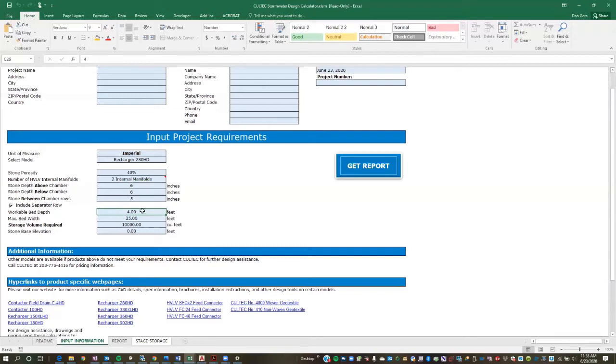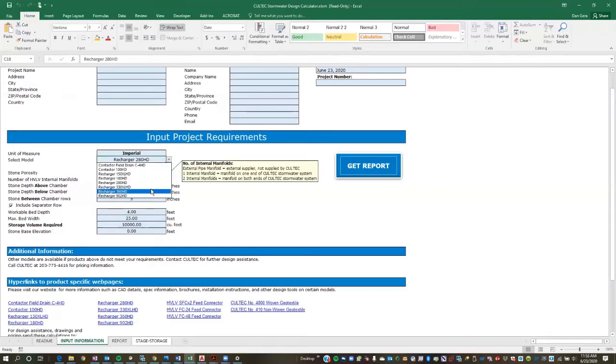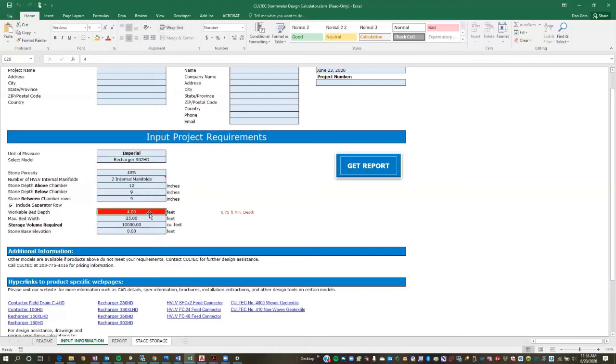So you can either look at moving the system elsewhere on the site where you have more depth, which is unlikely for this example to gain that much depth. So what you would do is you would simply go to your next chamber model down. So the next model requires five feet of depth. You're just going to repeat the process until you find a model that works. So there we go. So the Recharger 280 is shallow enough that it works within your depth constraint. So that's a really critical thing to understand on this worksheet is how to use the workable bed depth input to determine the best chamber model to use. So we'll go back to the Recharger 902. And we'll just assume we have eight feet of depth to work with.